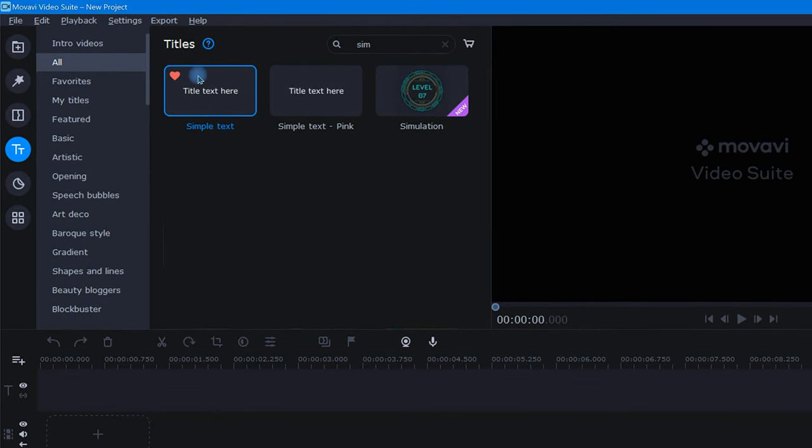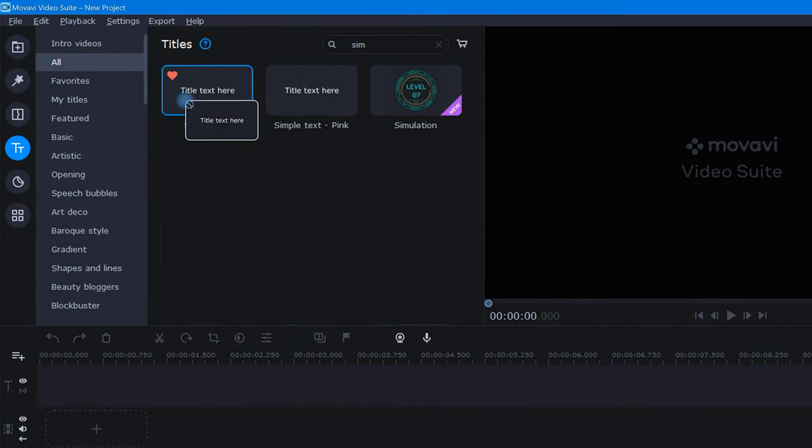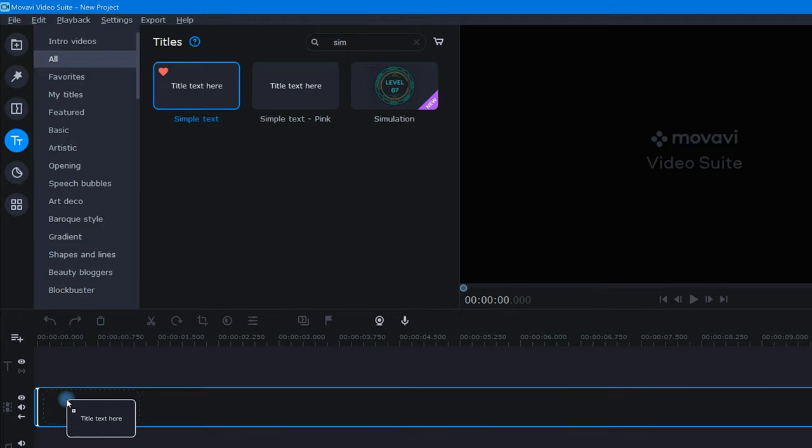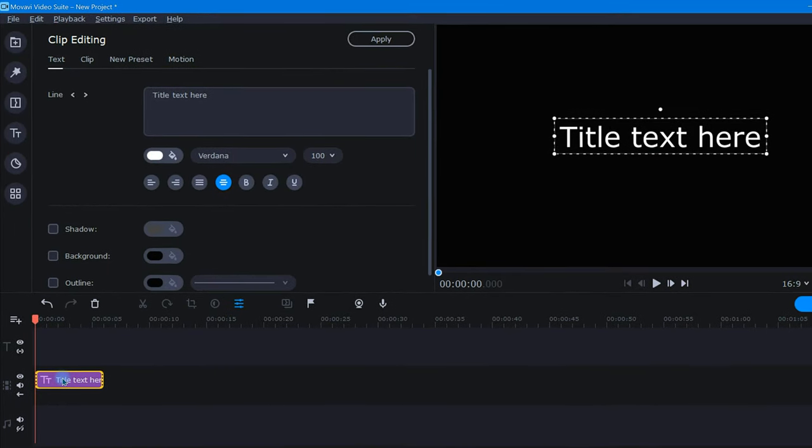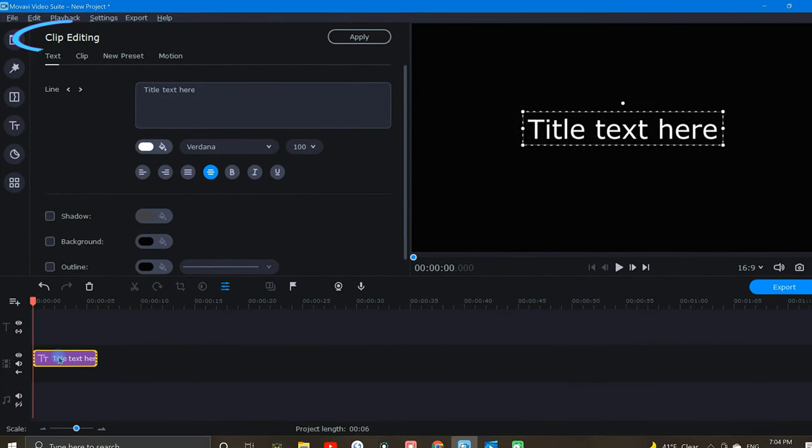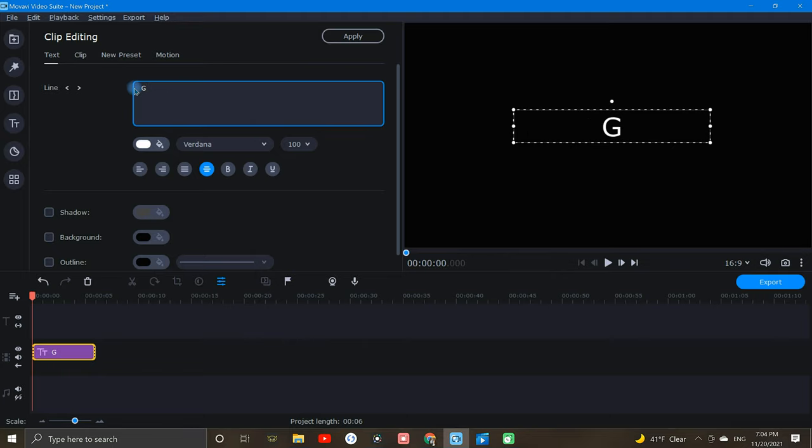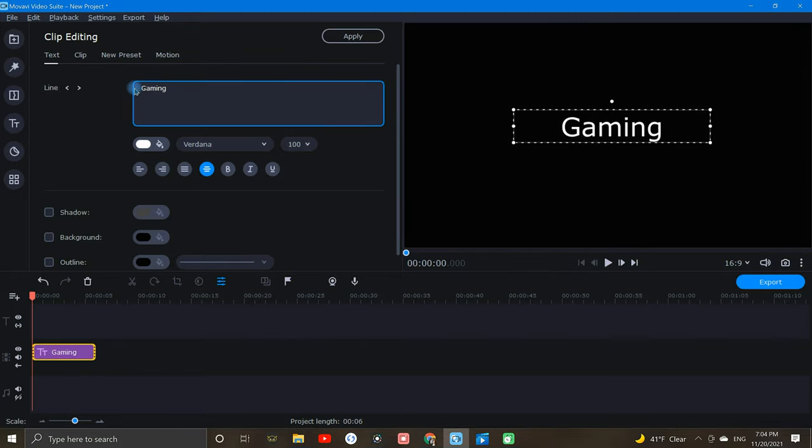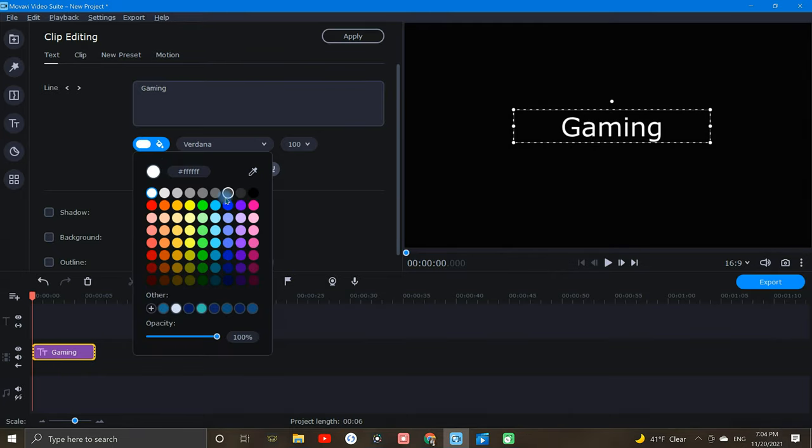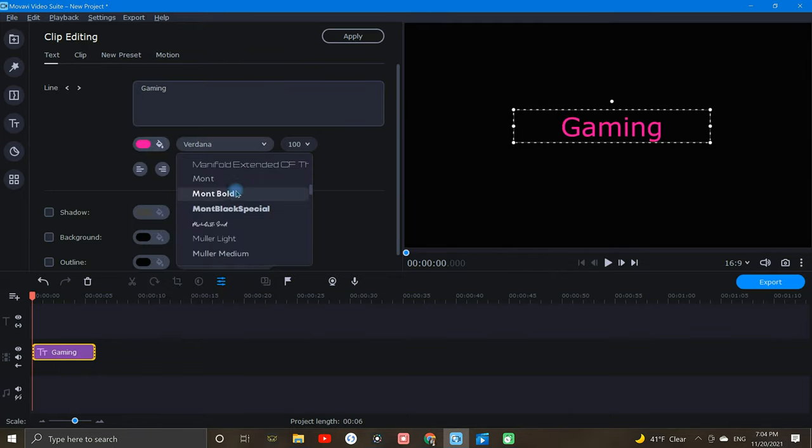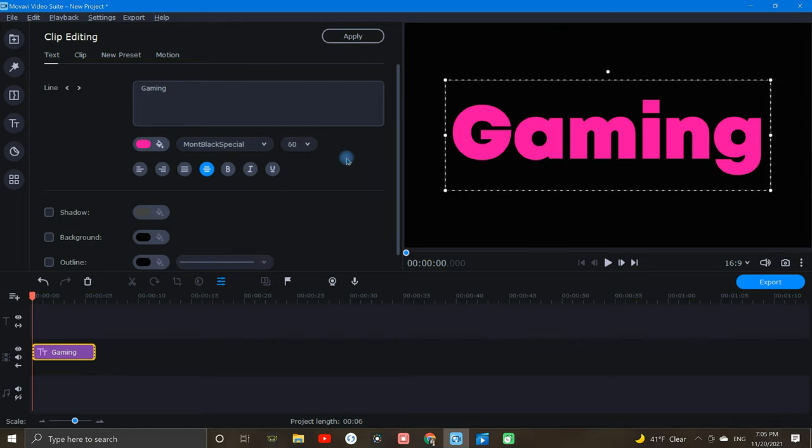Now that I've got my preferred title option, by dropping it in the timeline, I'll automatically be brought to the clip editing menu, where I can begin creating the look of my text. So first, I'll key into the text box what I'd like my title to say. Next, I'll adjust the color, font, and size.